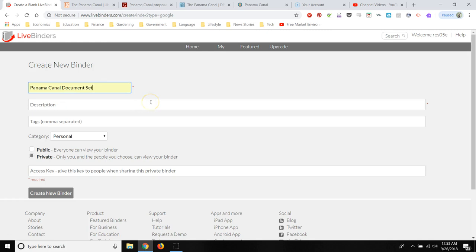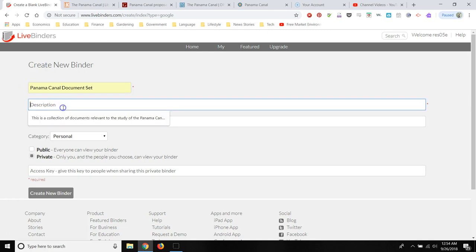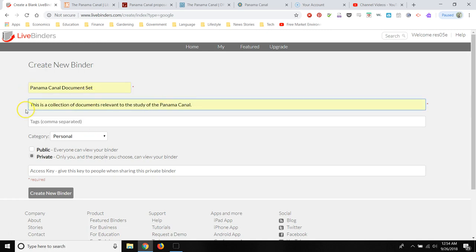I'm going to create a document set for the Panama Canal, which is a US history 11th grade Florida social studies standard. So we're going to call this Panama Canal document set. And it's a collection of documents relevant to the study of the Panama Canal.